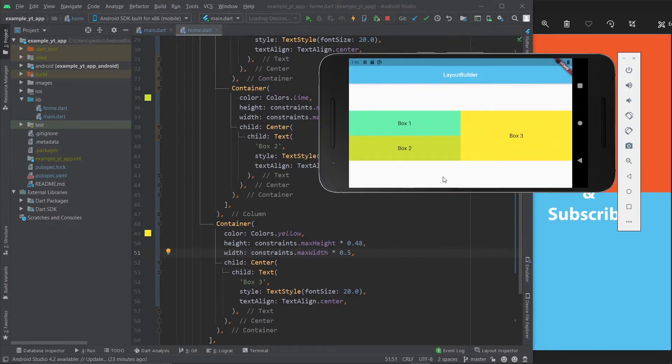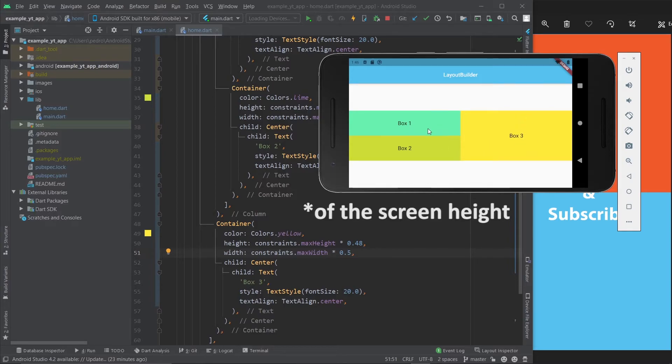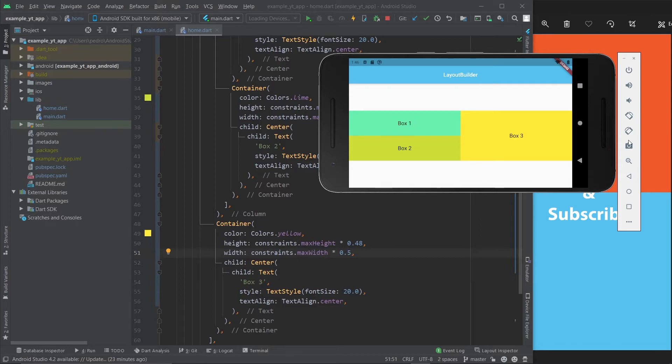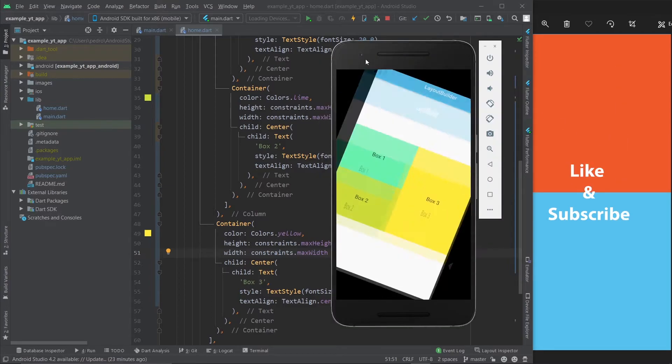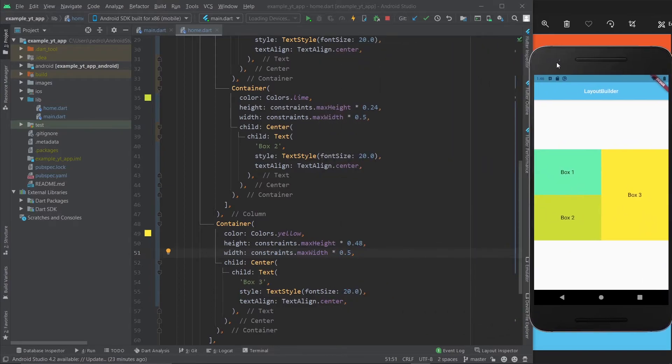Over here I'm going to do the double of that, so instead of 24 I'm going to do 48. I'm going to hit save and let's see if the sizes match. Okay, that's pretty close - I will take it.